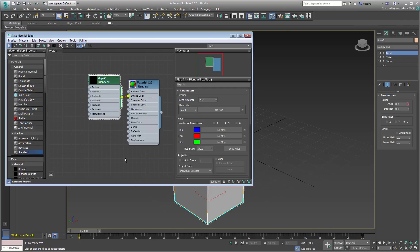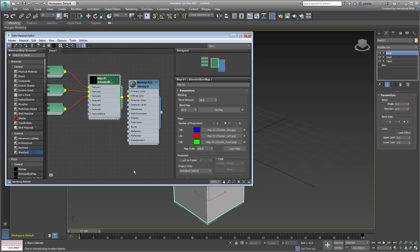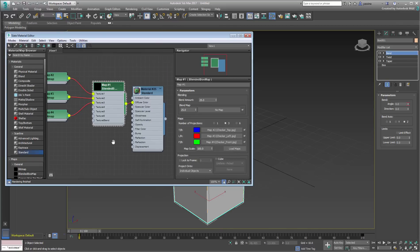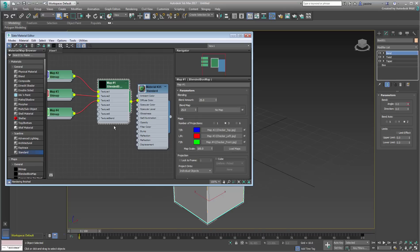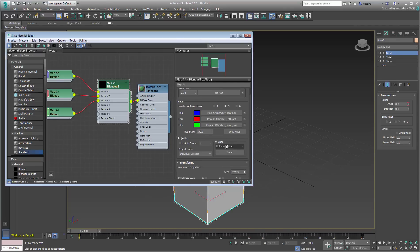For good measure, use the checkered patterns to better study the effects. Set the projection to Cubic, Uniform, with a size of about 8.